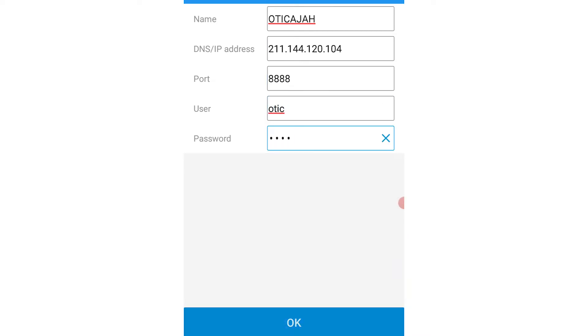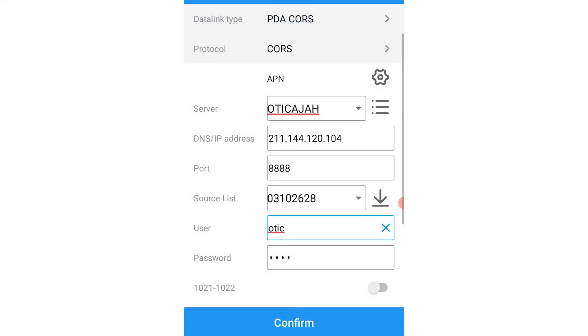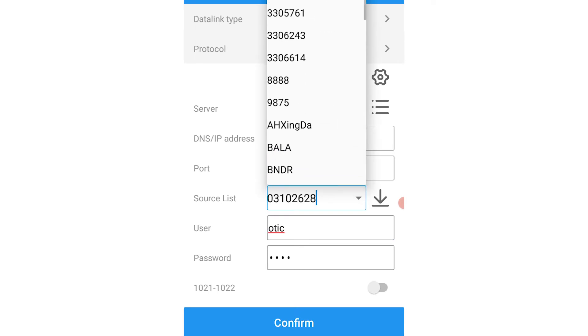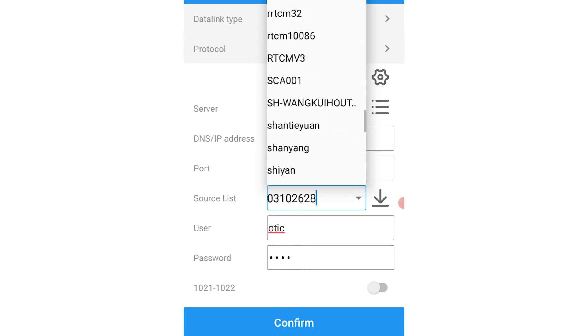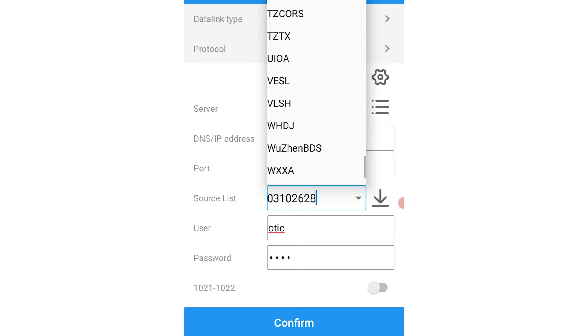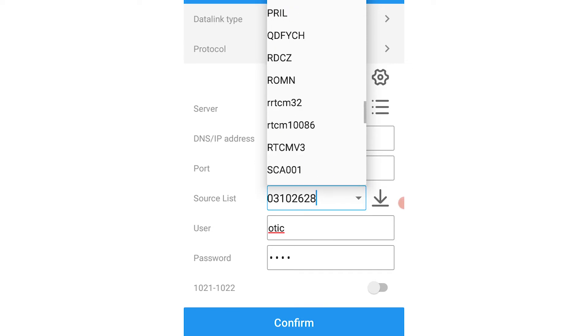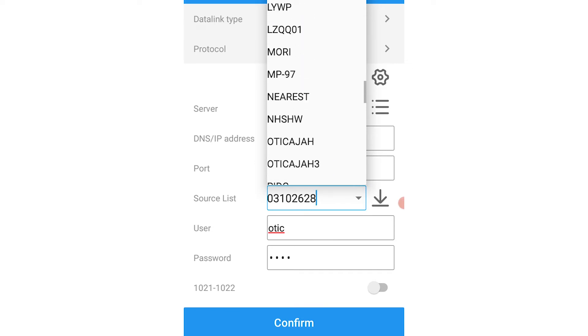After setting that up, you click on the created server and then add. You then go to the source list and search for the server name. When you have identified the server, you click on confirm.